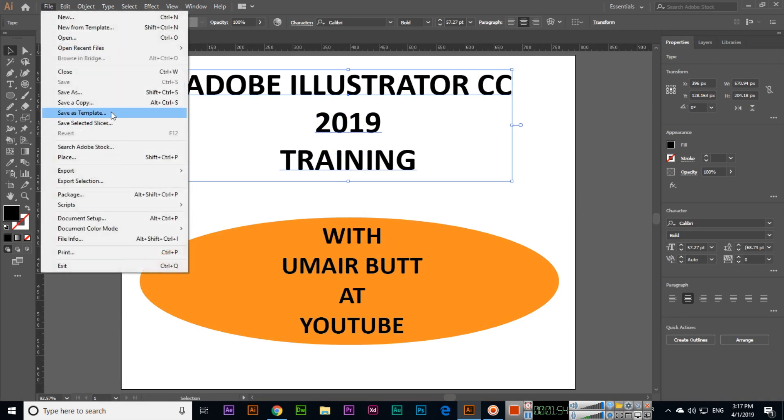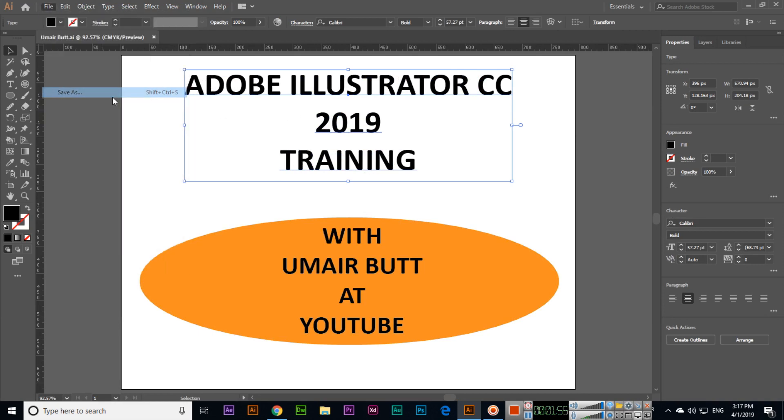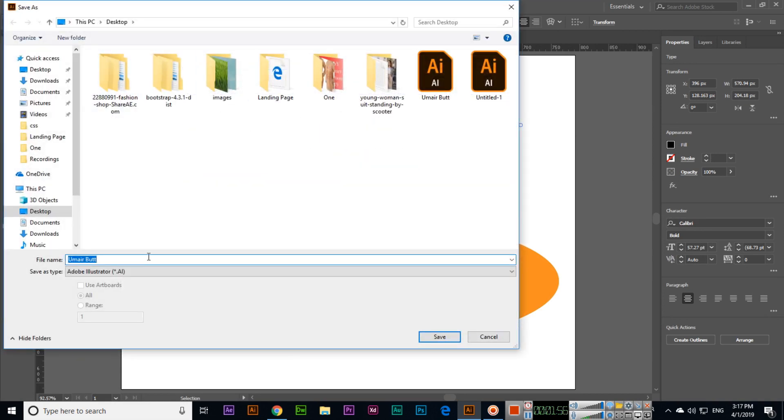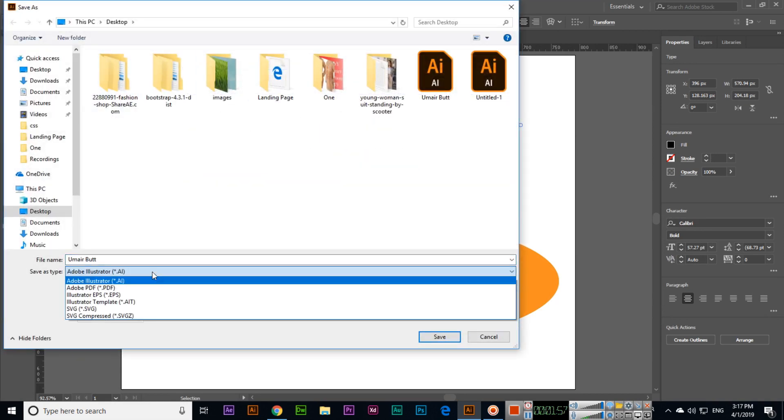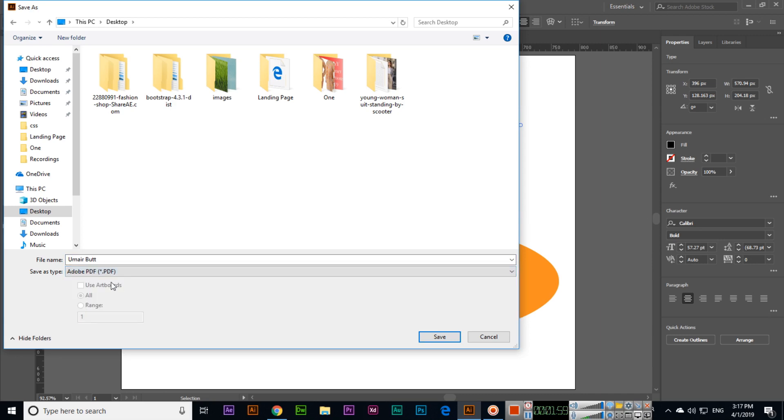If we click Save As, now if I want to save it as PDF file, I can save as PDF.